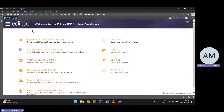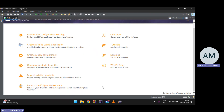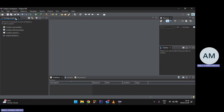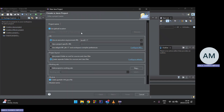The first time you open Eclipse it's going to look like this — it'll have a welcome page. Just click the X to close it, then create a new Java project. Eclipse will automatically detect your JDK. I'm going to call this project 'Hello World'.